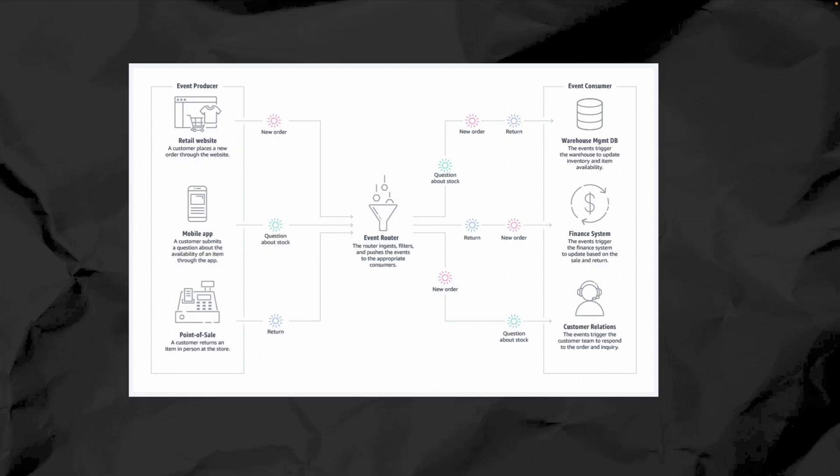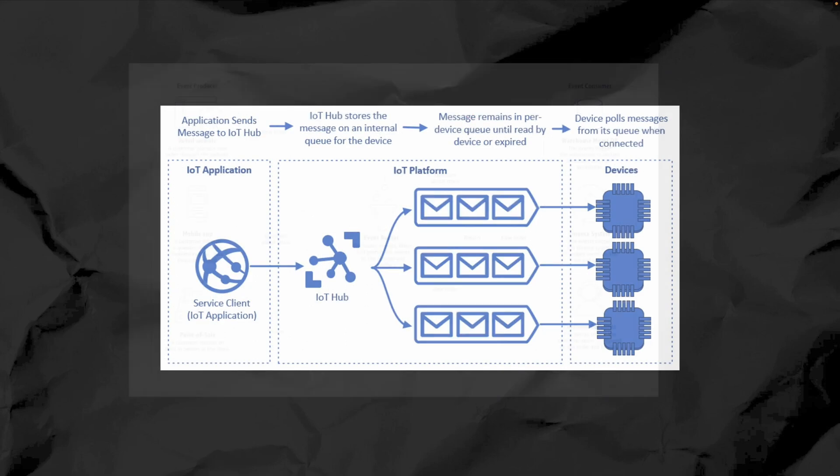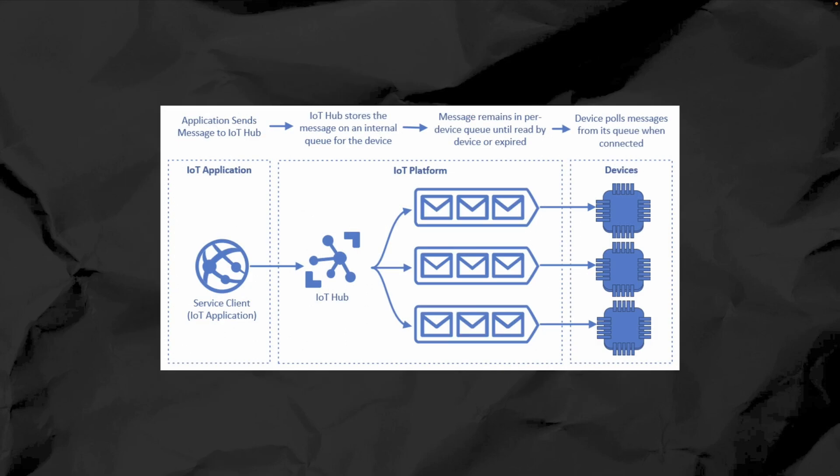Finally, let's talk about event-driven architecture. This pattern revolves around asynchronous communication through events. Services don't call each other directly - they send and receive events, reacting to changes in real time. For example, in an Internet of Things system or IoT systems, sensors might send data to a central hub which then triggers other services to react.